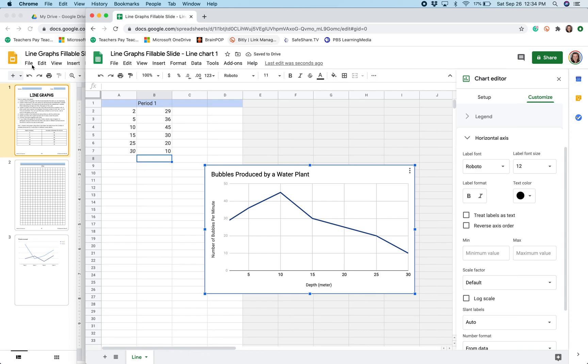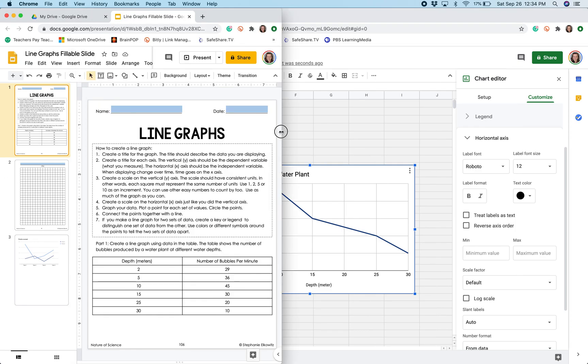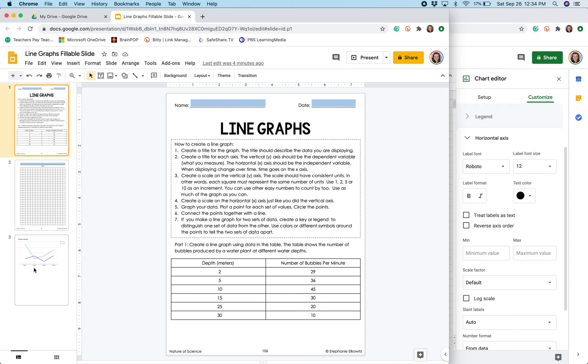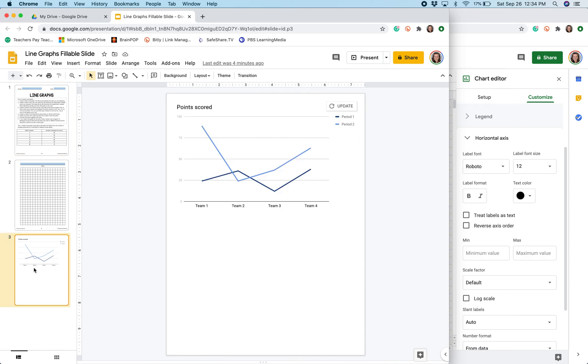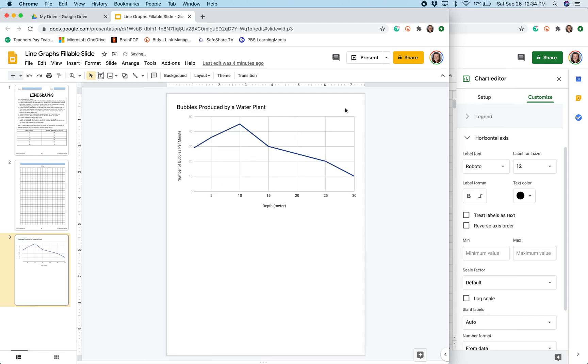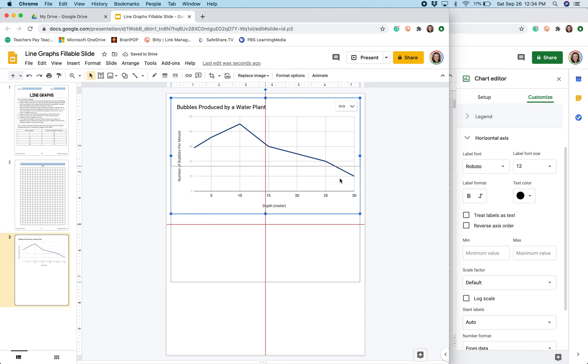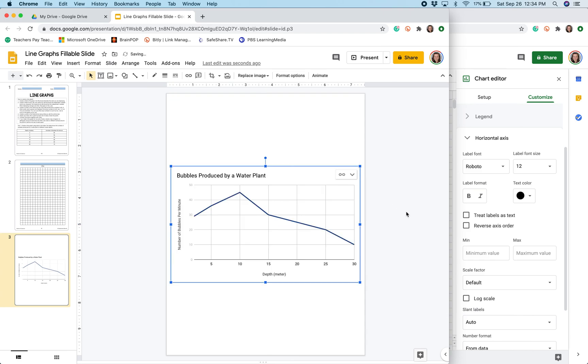So now that I am done with my graph in Google Sheets, I am going to go back to my digital assignment and I am going to go to where I want my graph to appear. You will notice that it says update and I am going to click that and when I do, it creates my graph for me.